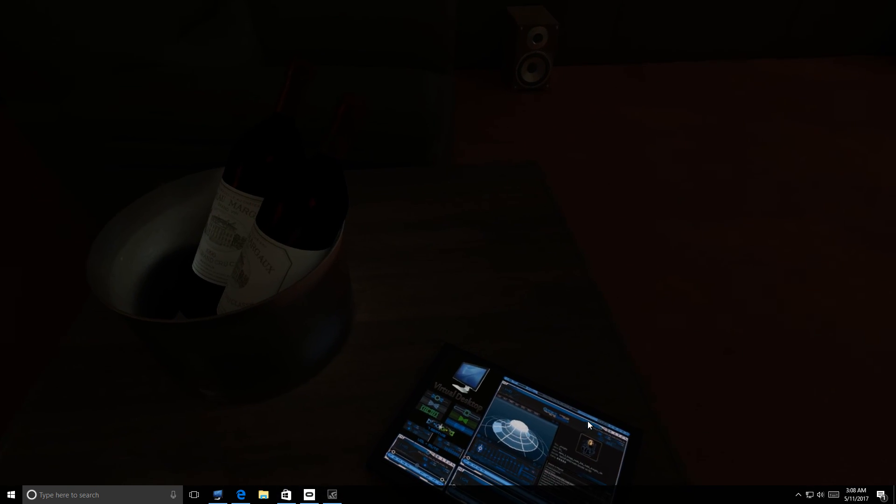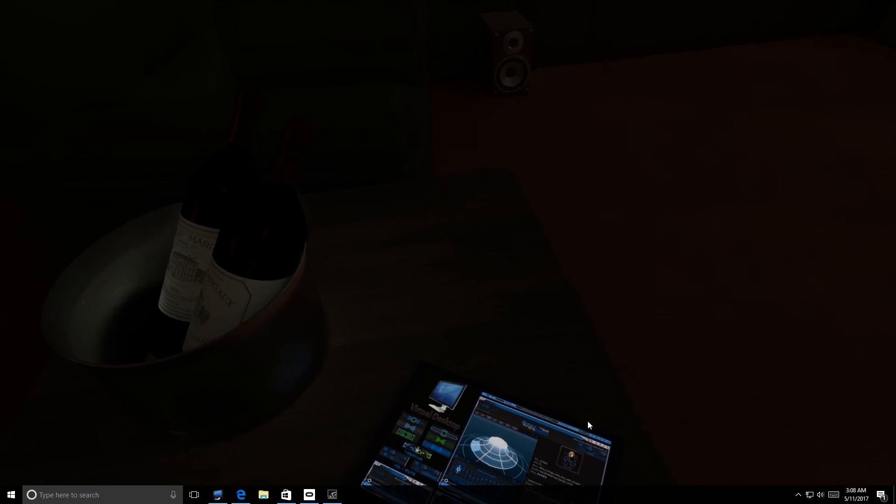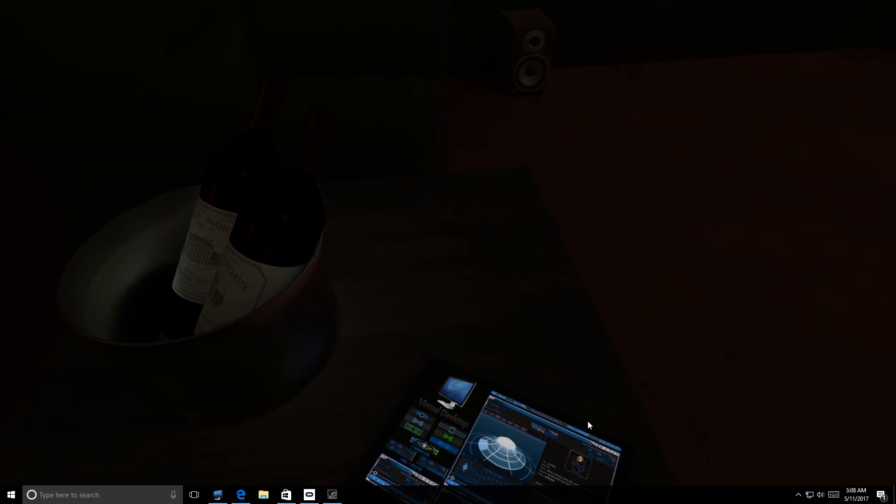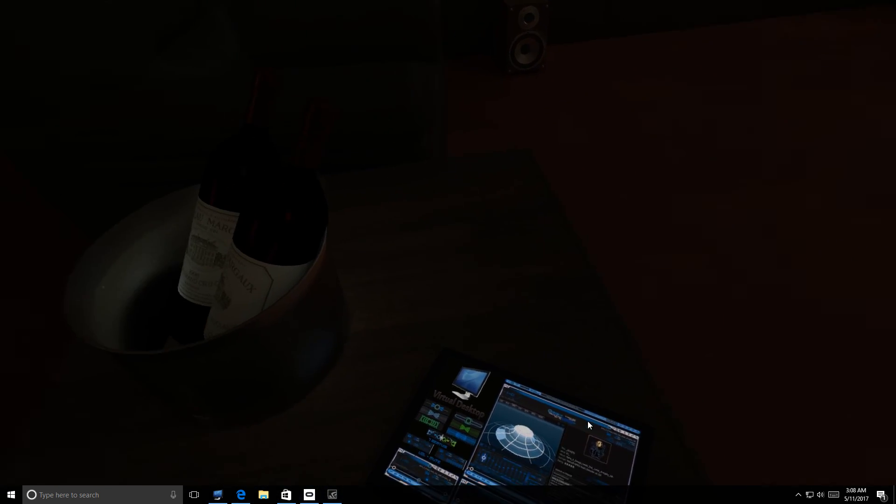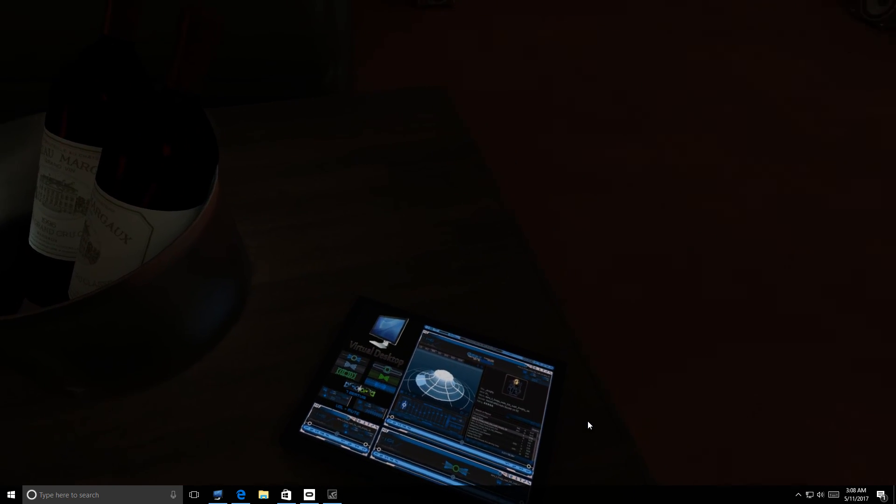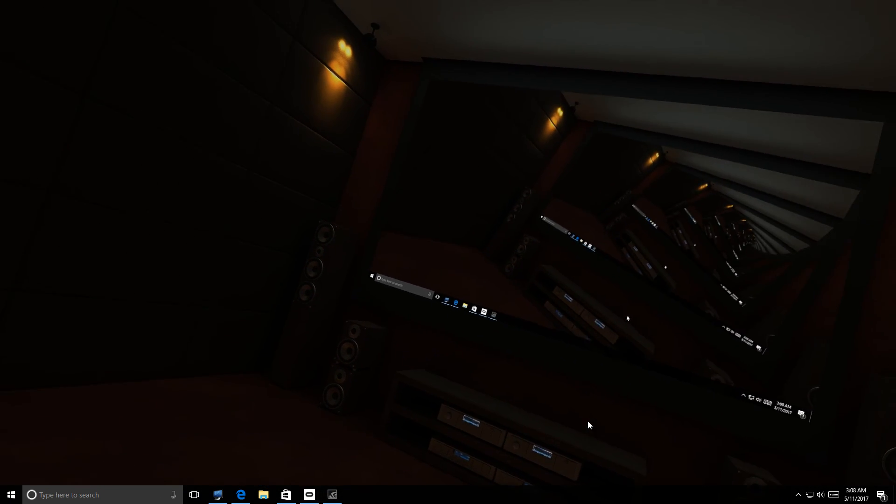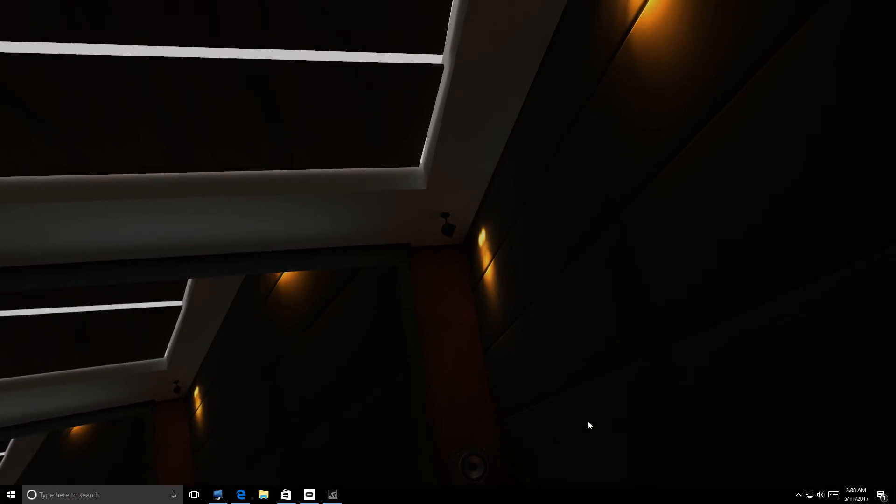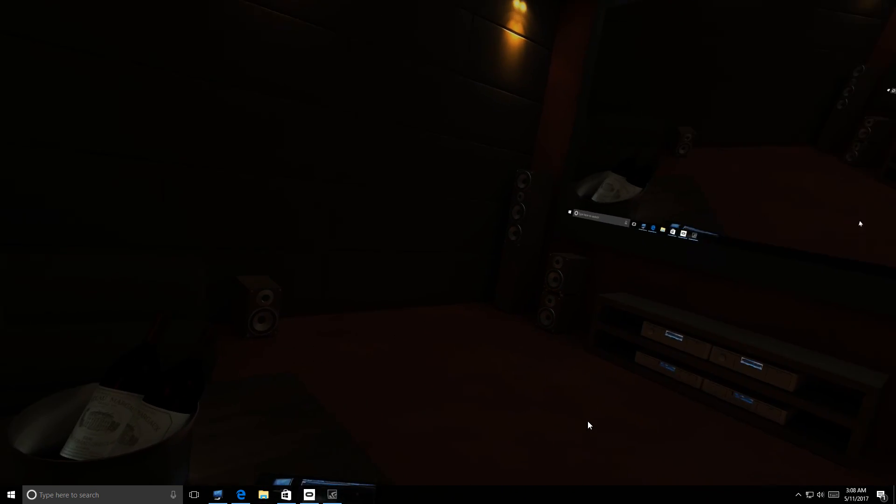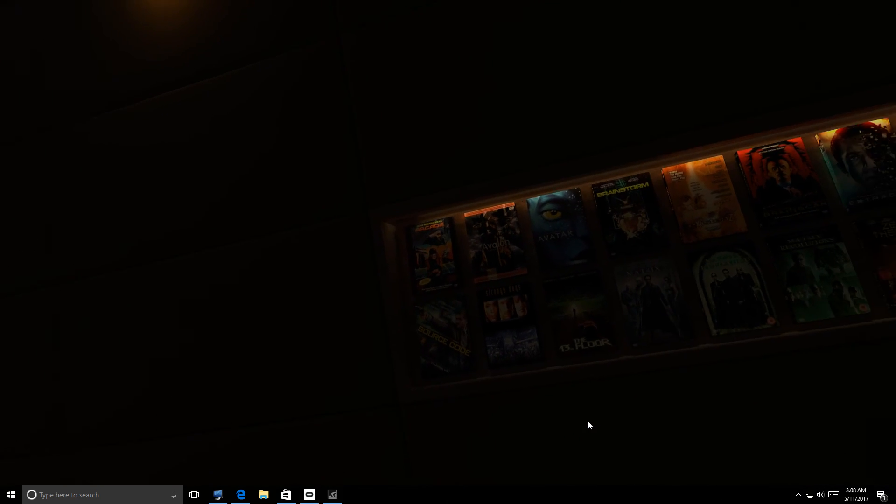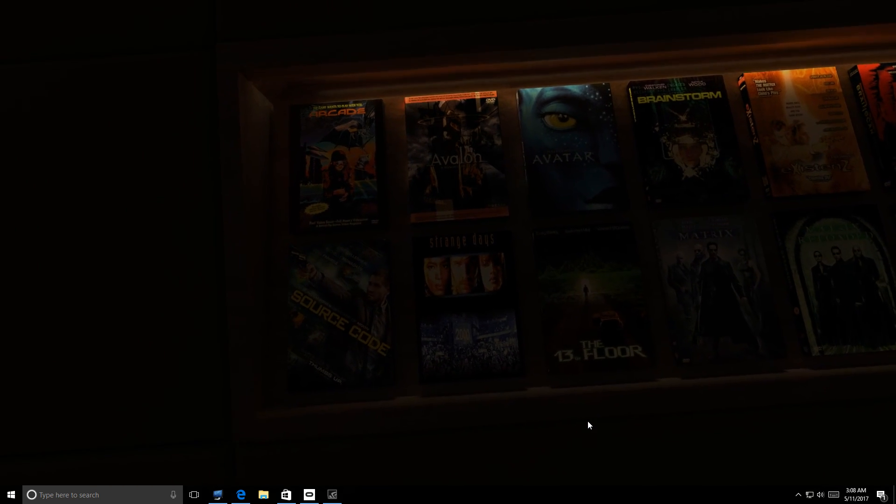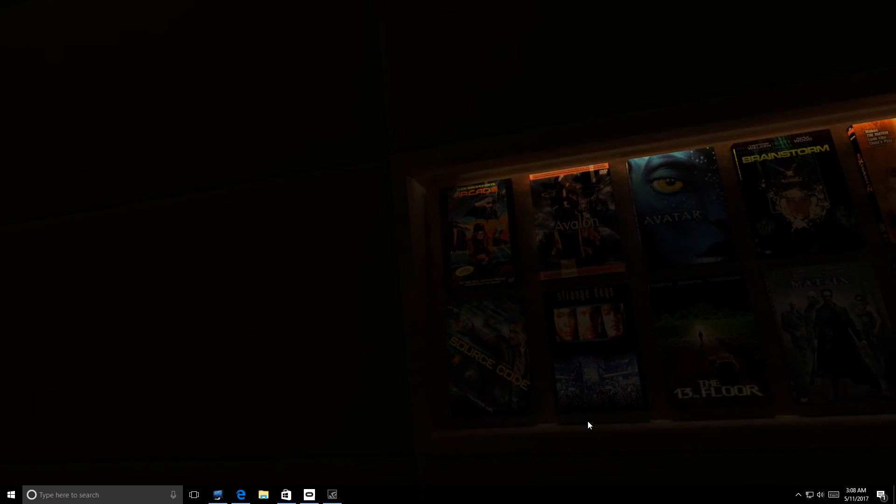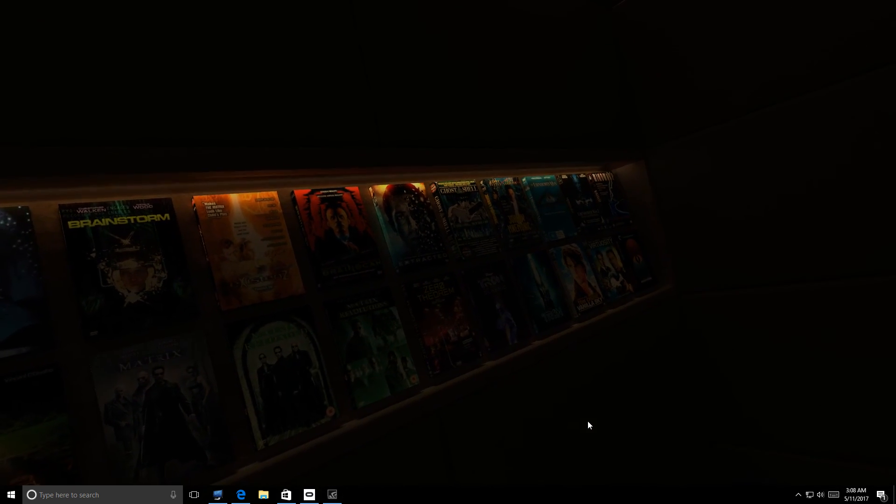Now I don't have my Oculus Touch controllers hooked up, I turned them off, but yes you can use the Oculus Touch to move around, touch things and whatnot. So you do have those options as well. You can also use your Xbox One controller or the mouse for that matter. But here look at this man, look how cool this is. Look at all these movies - Strange Days, Source Code, Avatar.